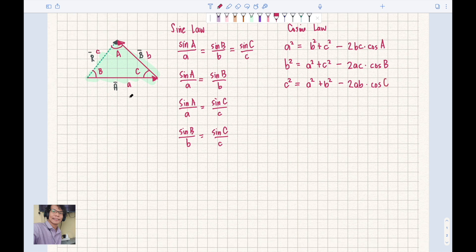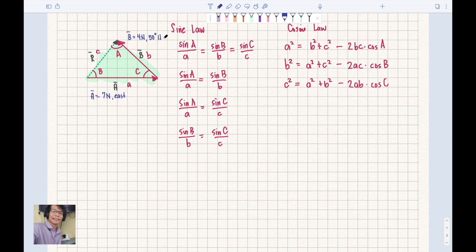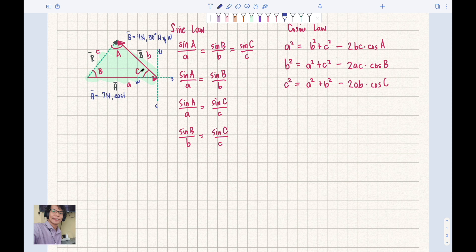Let's have an example. Vector A is 7 newtons going east. Vector B is 4 newtons at 50 degrees north of west. If you draw an imaginary Cartesian plane, the angle from west is 50 degrees, so angle C equals 50 degrees.